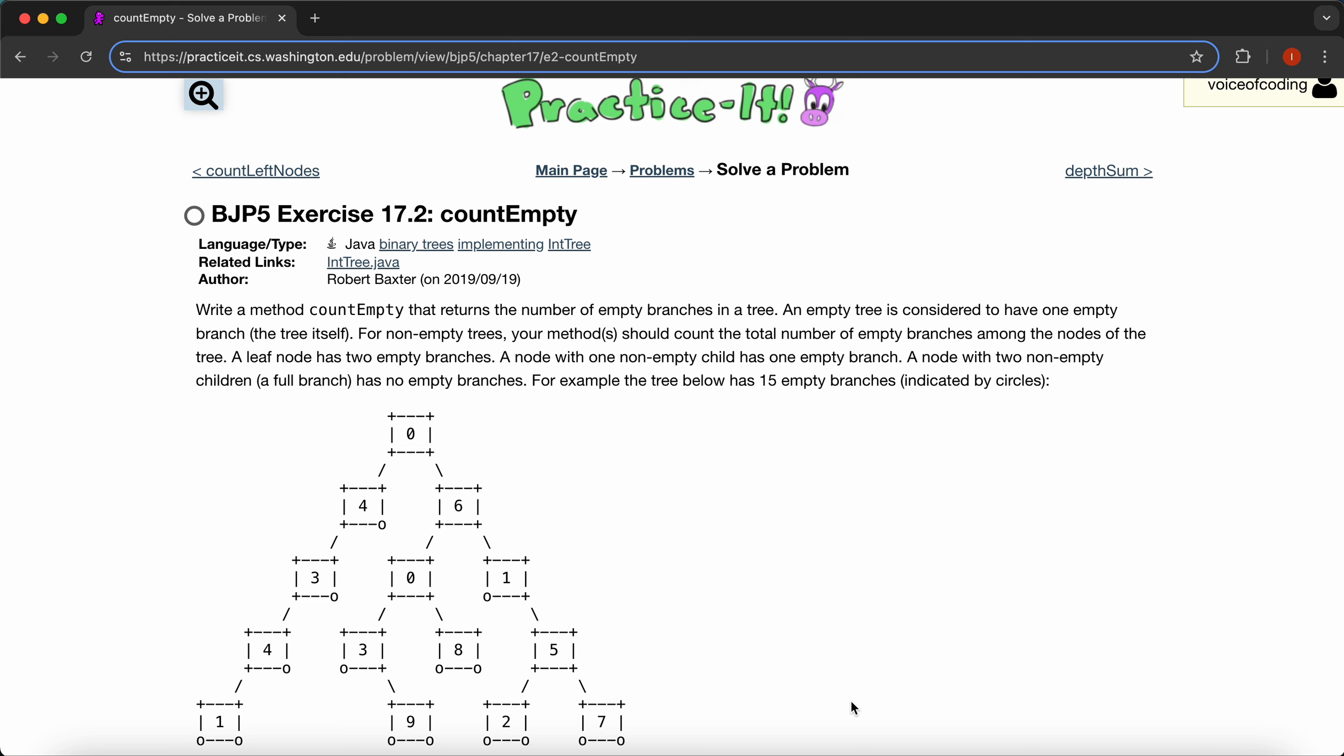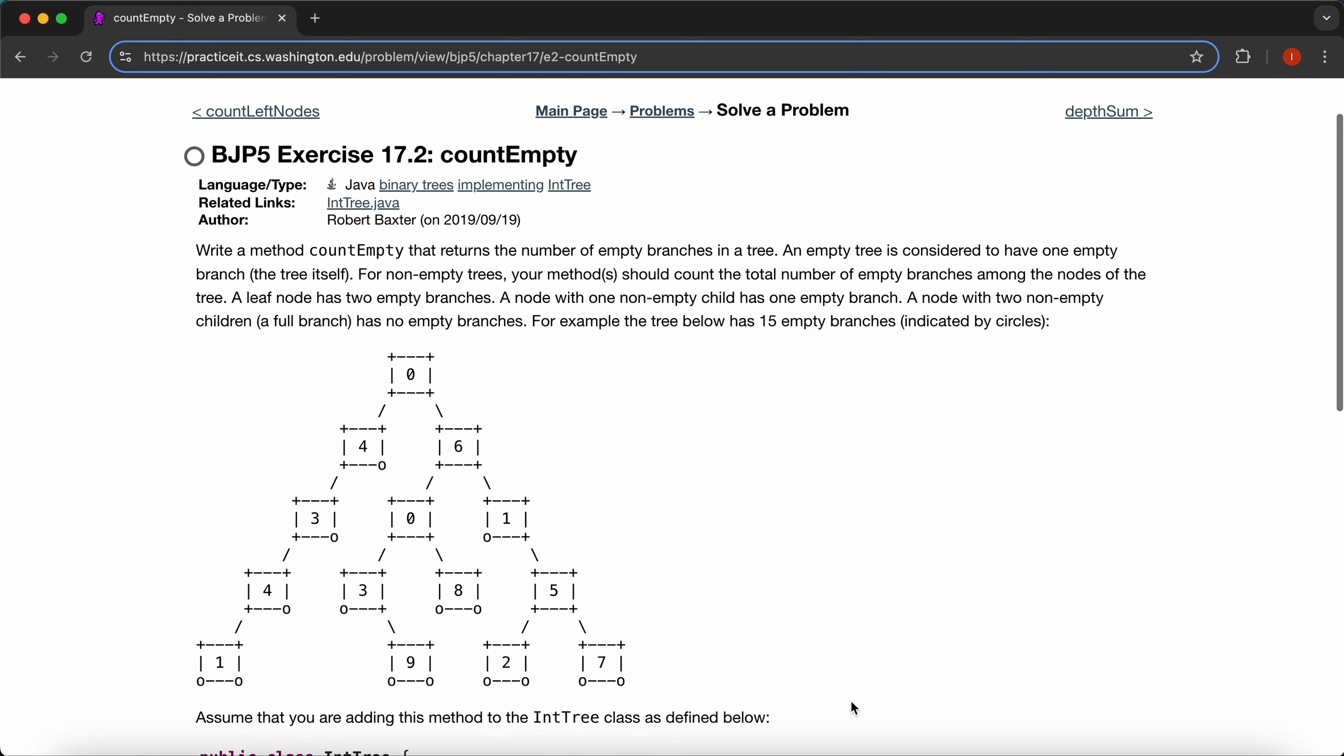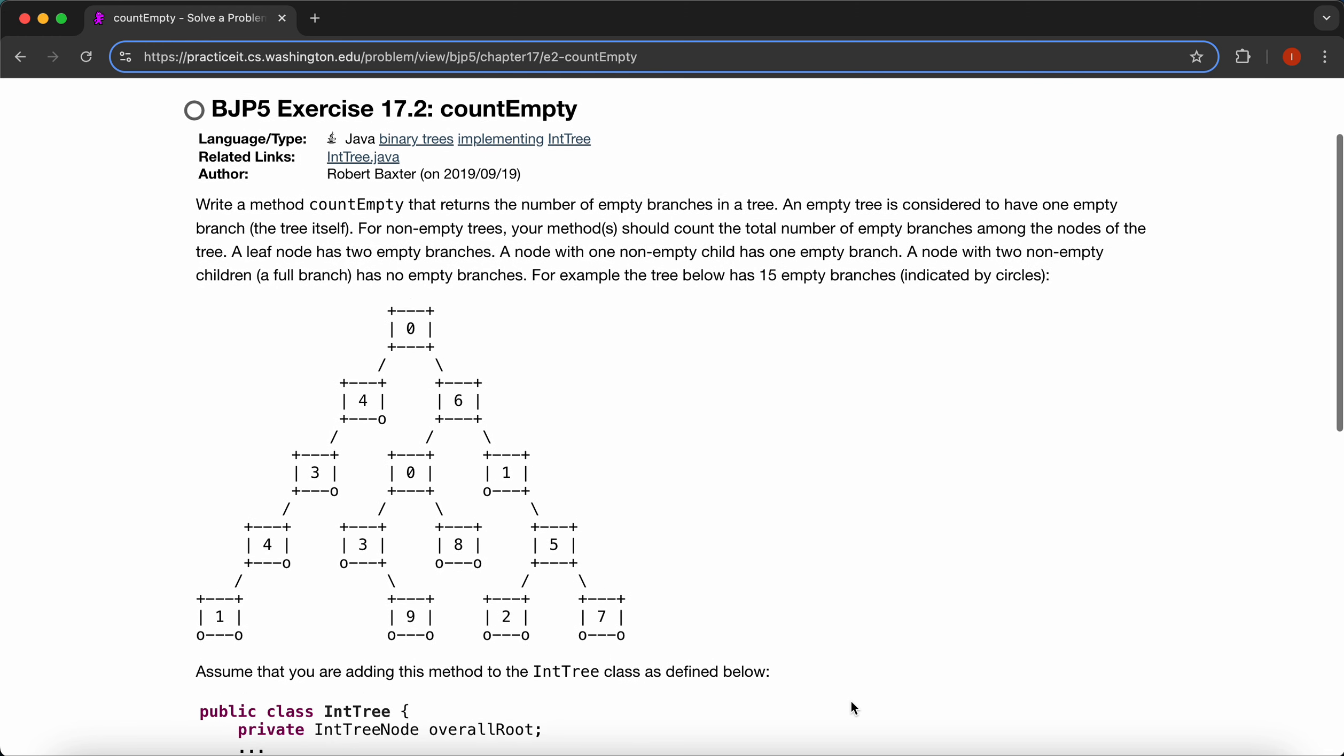A leaf node has two empty branches, and a node with one non-empty child has one empty branch. A node with two non-empty children, a full branch, has no empty branches. For example, the tree below has 15 empty branches indicated by circles.